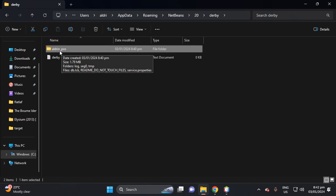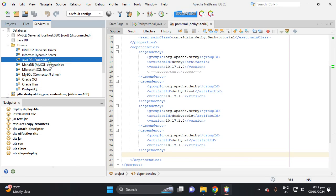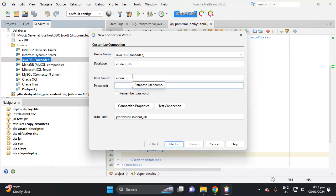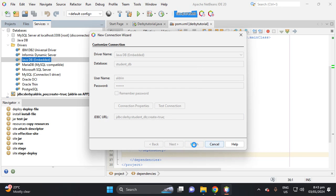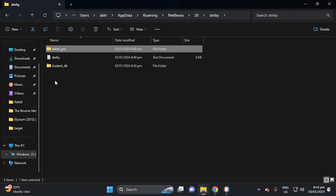Let's create another database as an example. Connect using a new connection — let's name it 'student_db'. Put a username and password, for example 'aldrin'. Add semicolon 'create=true' to the URL, then click Finish. The student_db database is now created. If we look in the Derby browser, we can see student_db listed.